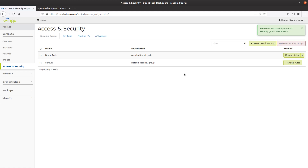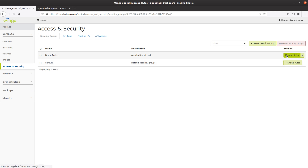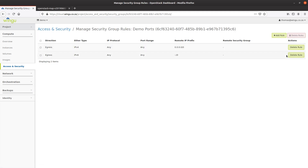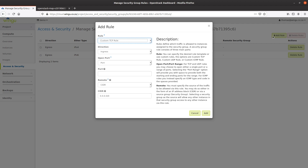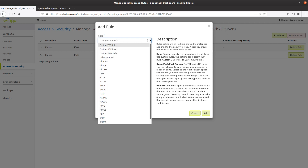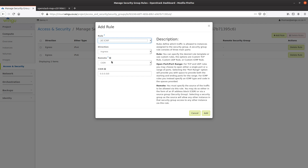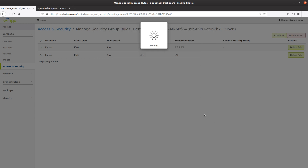The security group is a collection of rules. I'm going to put a couple of rules inside one security group. In addition to the standard egress rules, I want rules to allow web traffic, SSH, and ping. The first thing I'm going to add is an ICMP rule in the ingress direction, from any address on the internet, so that we can ping this virtual machine once created. I'm going to add that.